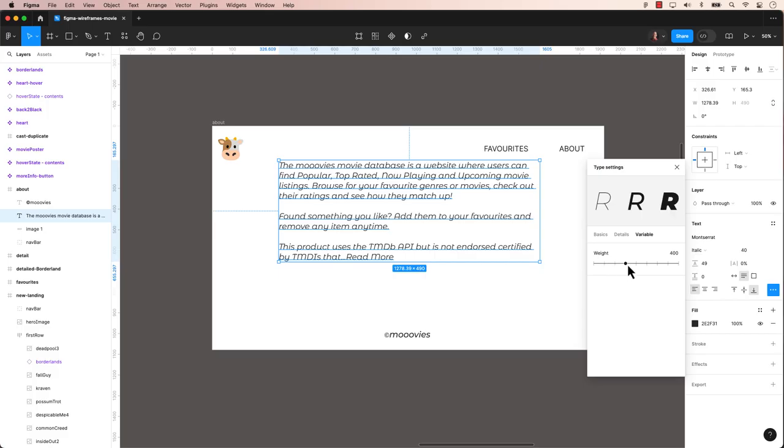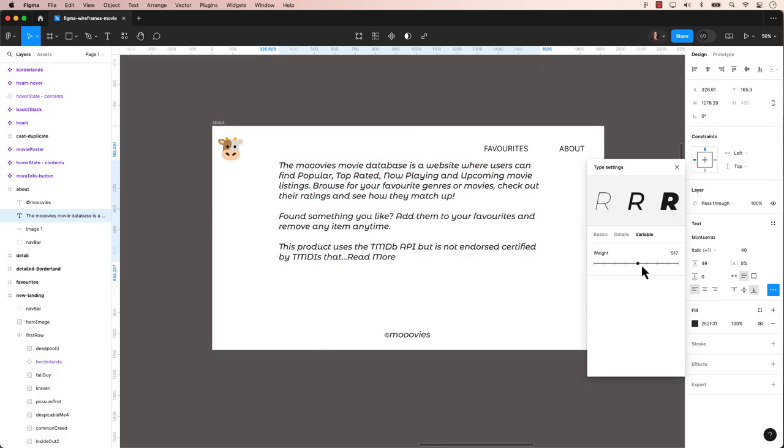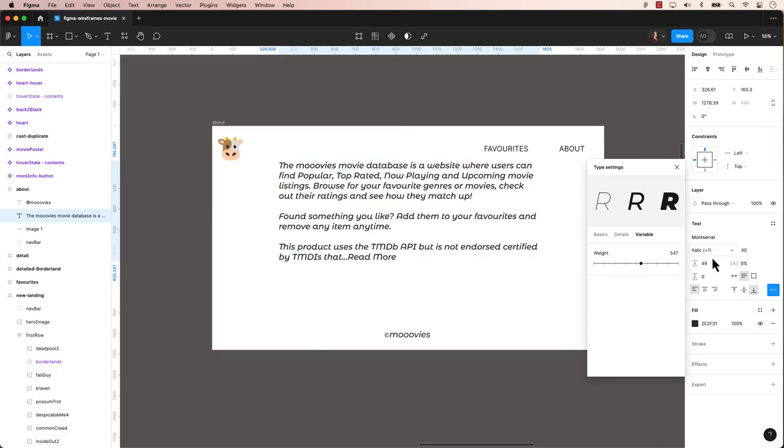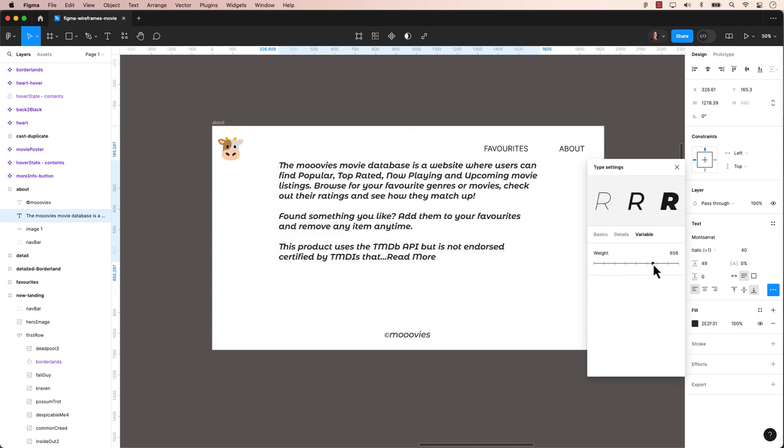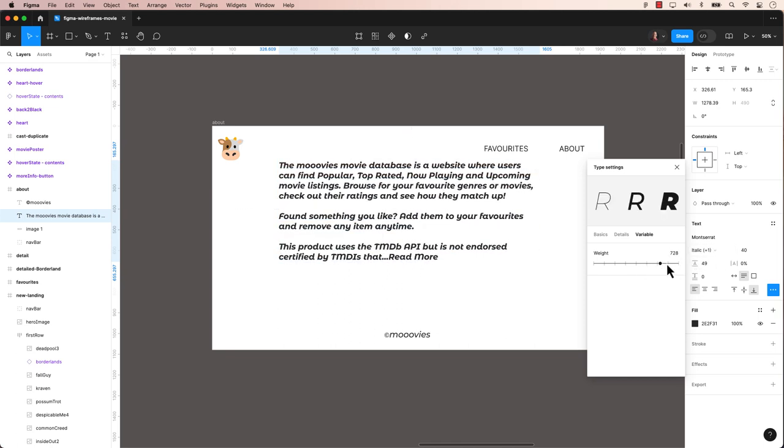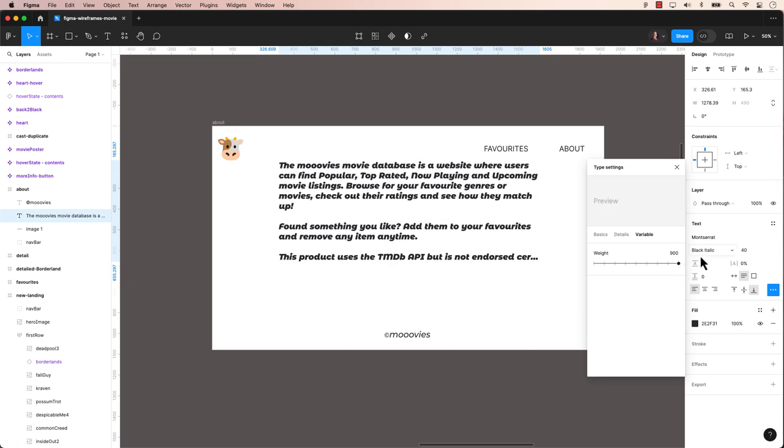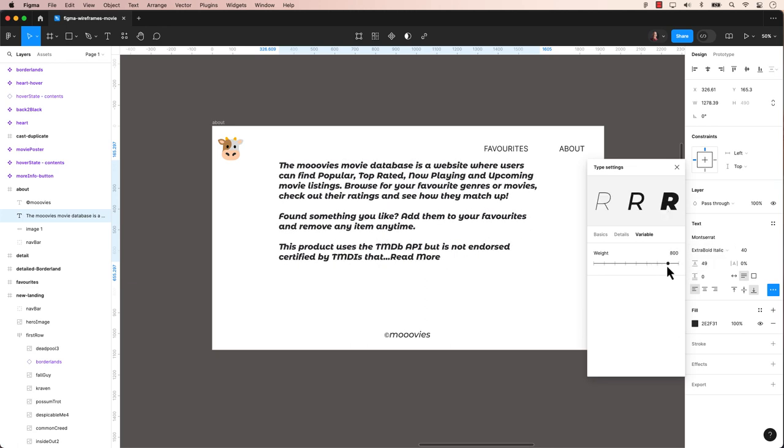Slant gives you more precise control over how the text is angled, while weight refers to the thickness or boldness of the text. These variables allow you to dynamically adjust the slant and weight of text elements within your design, providing flexibility and control over typography.